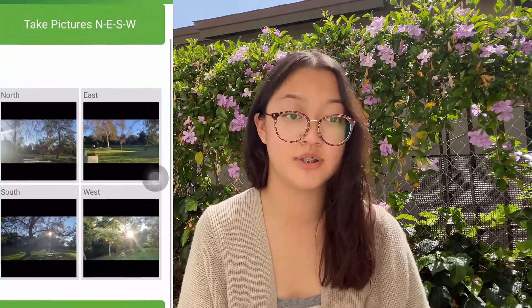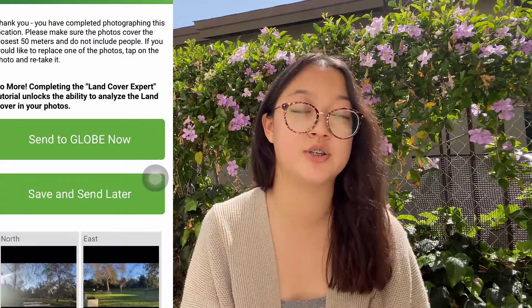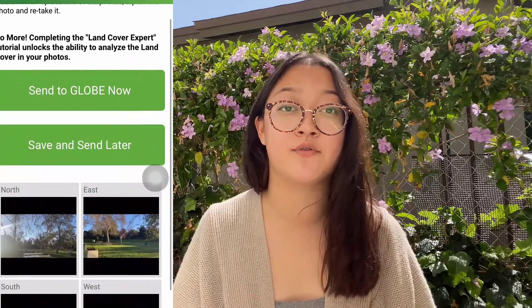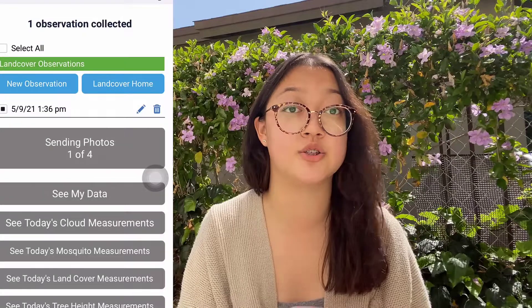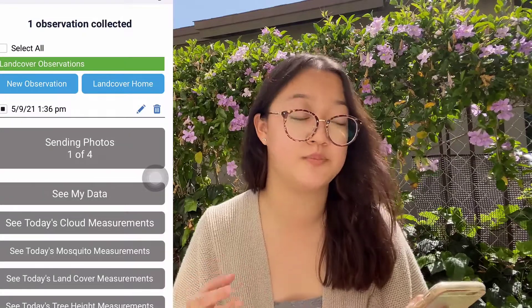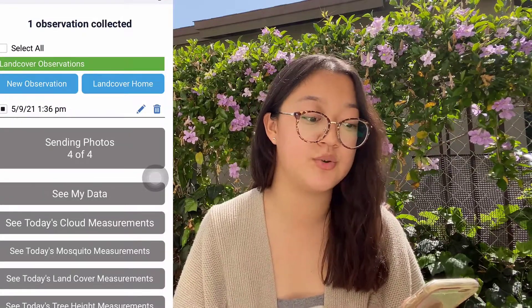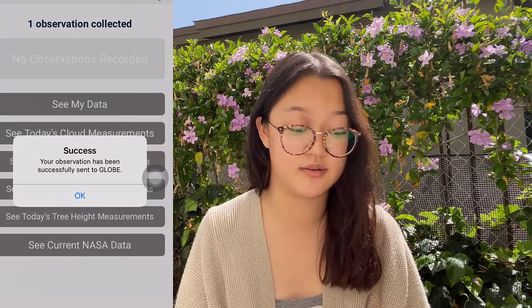Once you input your images into the app, it's quite simple from here. You can choose to add additional information — I chose not to — and you can add advanced information which was mentioned earlier, or you can automatically send the general pictures that you took to Globe itself. Once you do that, it'll upload and your observation will be saved. It's really that simple.